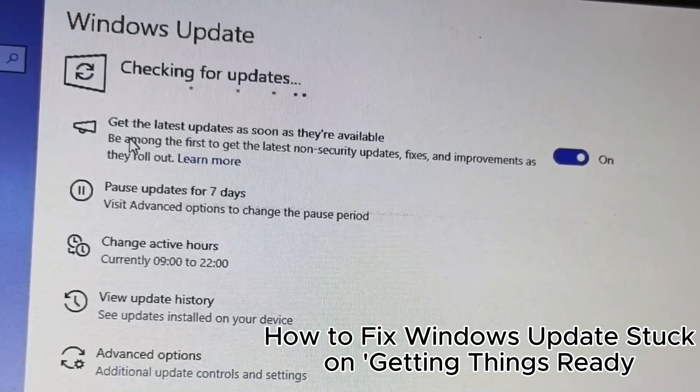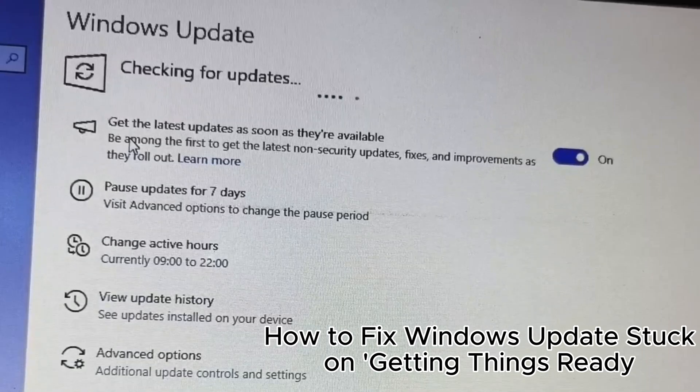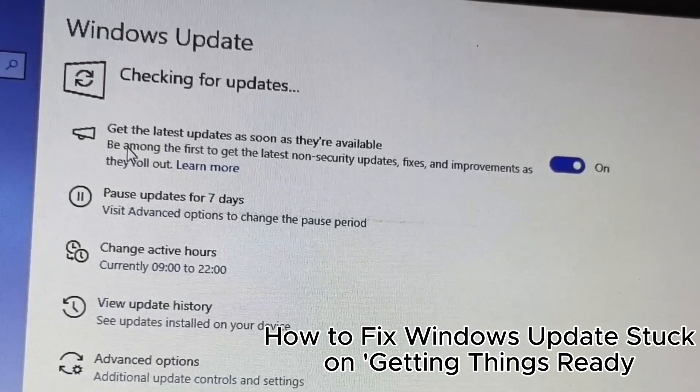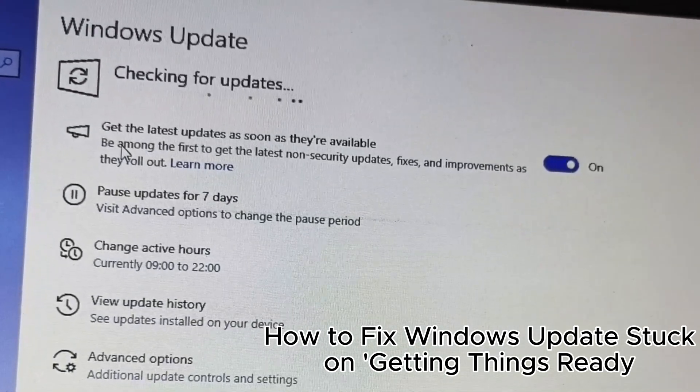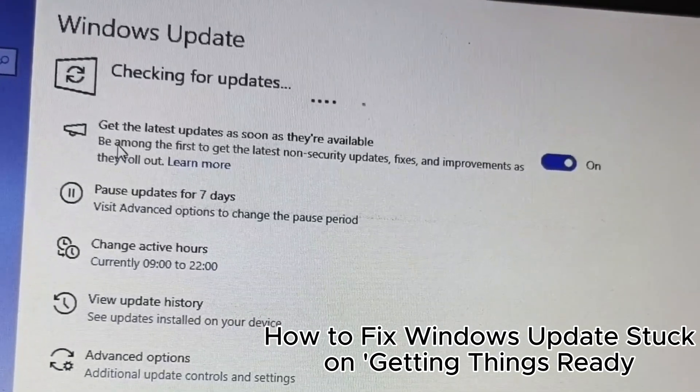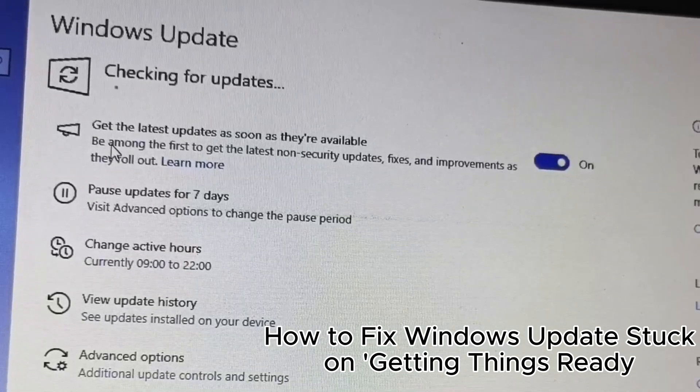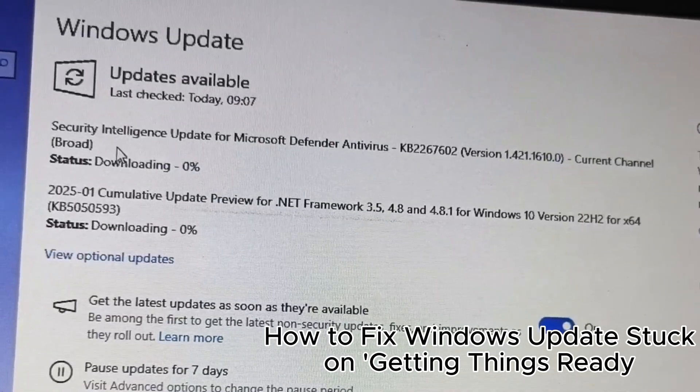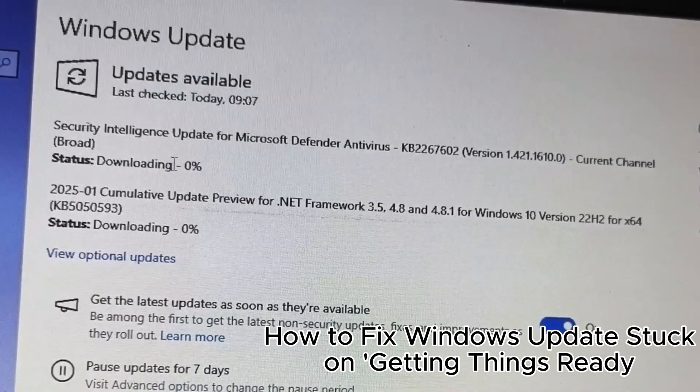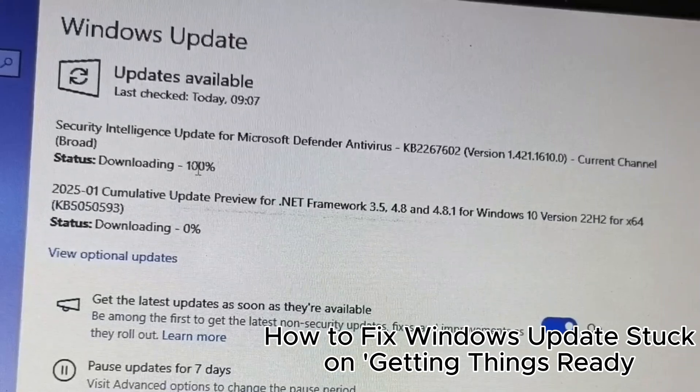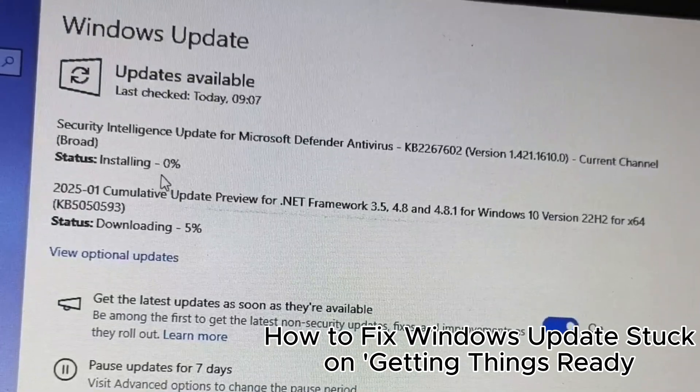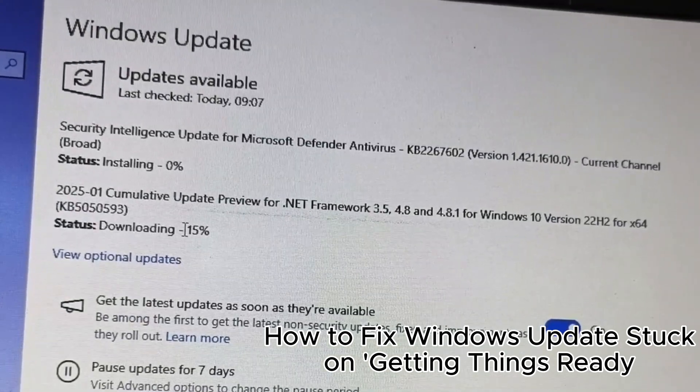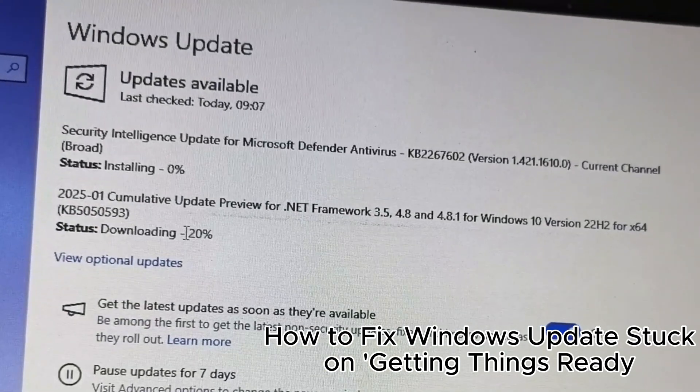16. Check update history to track installed updates. 17. Use a wired connection for faster updates. 18. Disable any unnecessary apps during updates. 19. Turn off Windows update notifications temporarily.